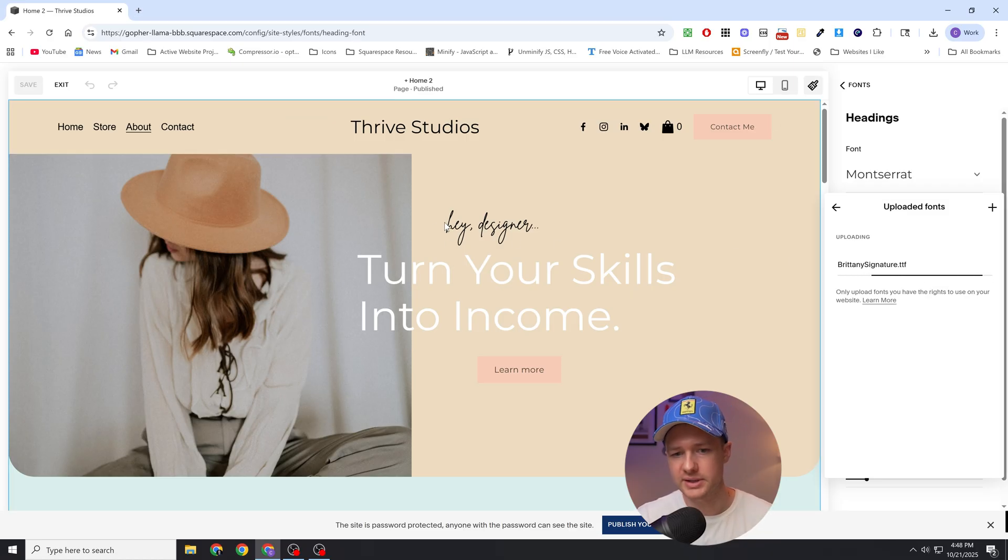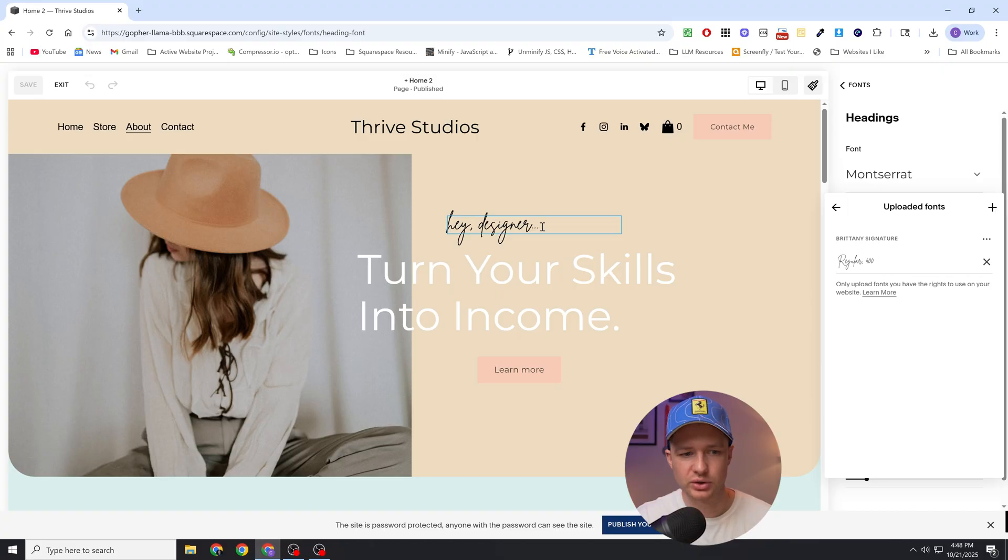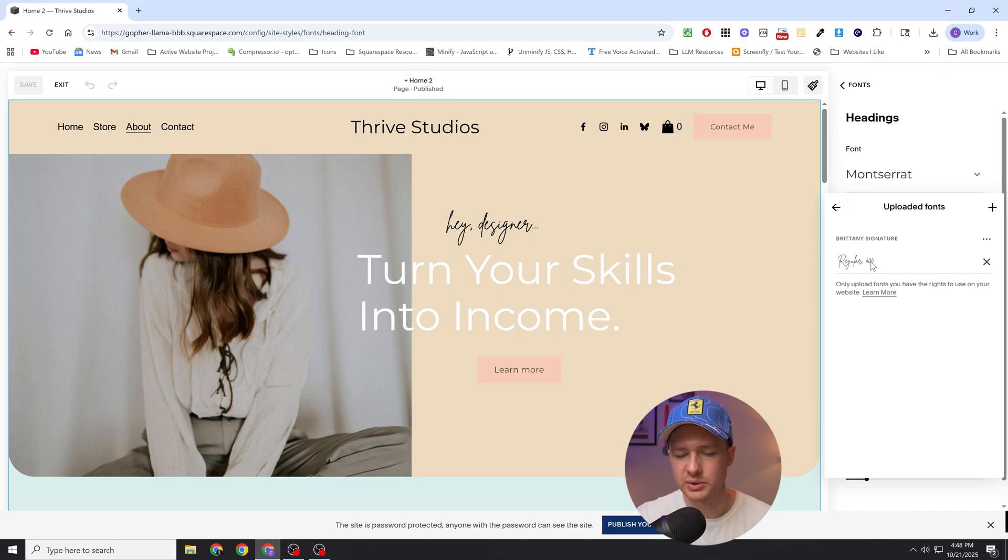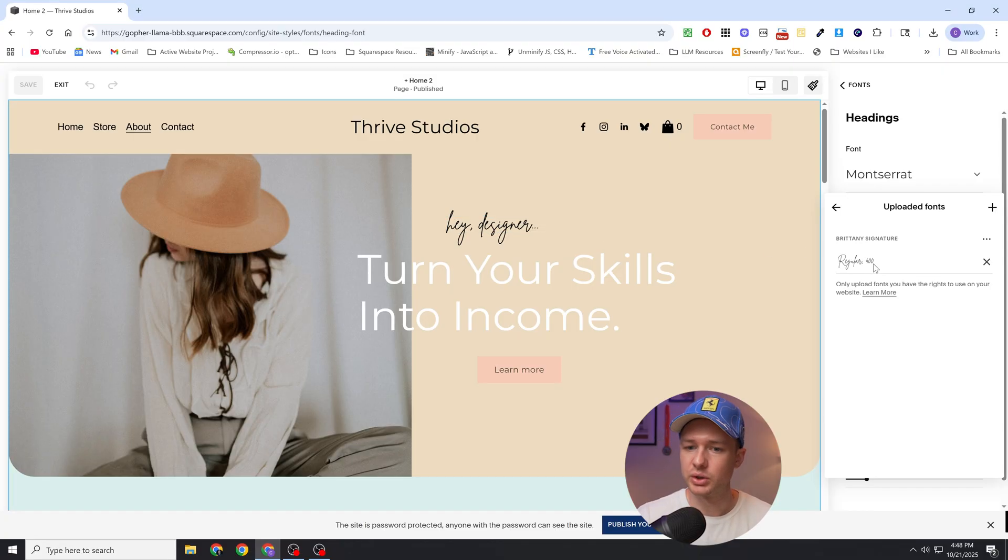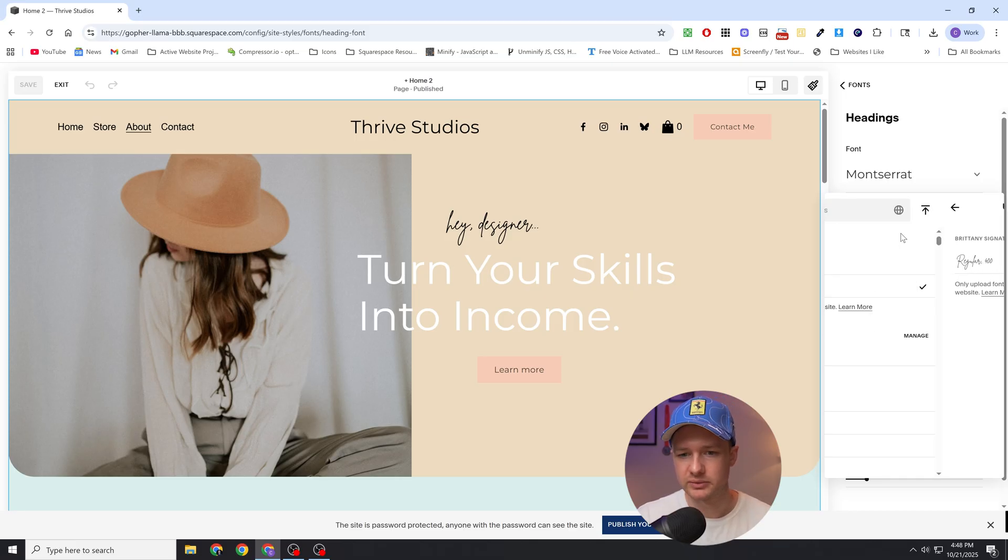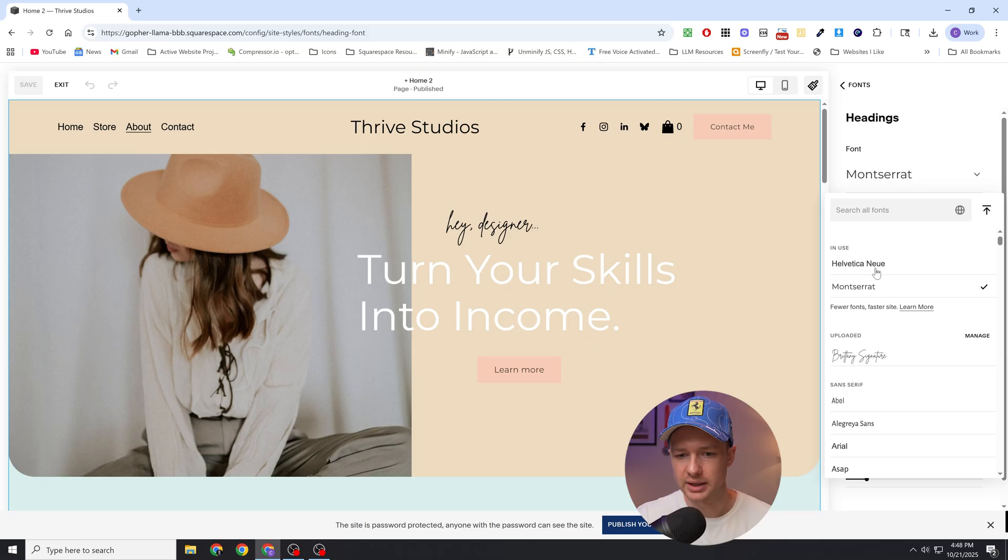Right now for this custom font it's this script kind of cursive looking font, so it only comes in one font weight. But you could upload multiple different font weights for your custom font and then they would all be available to you through the editor.